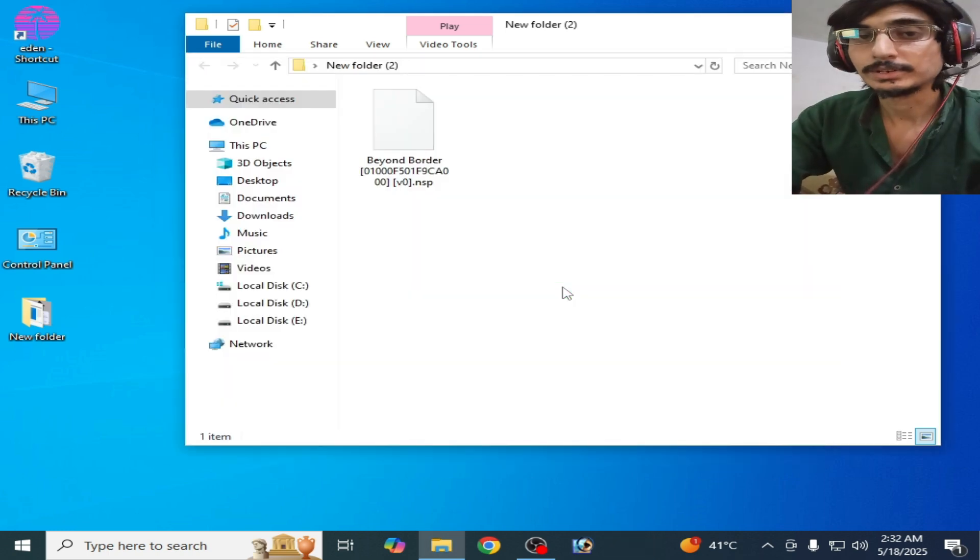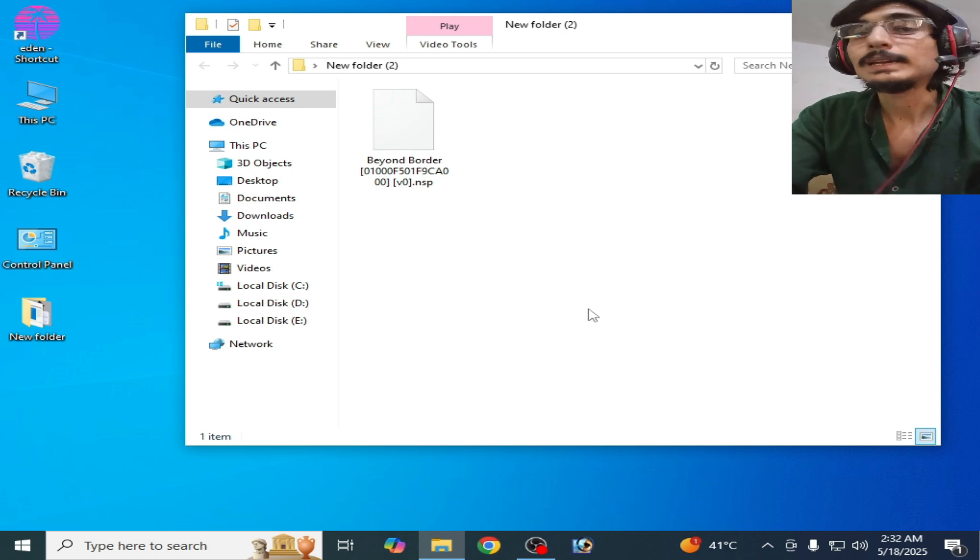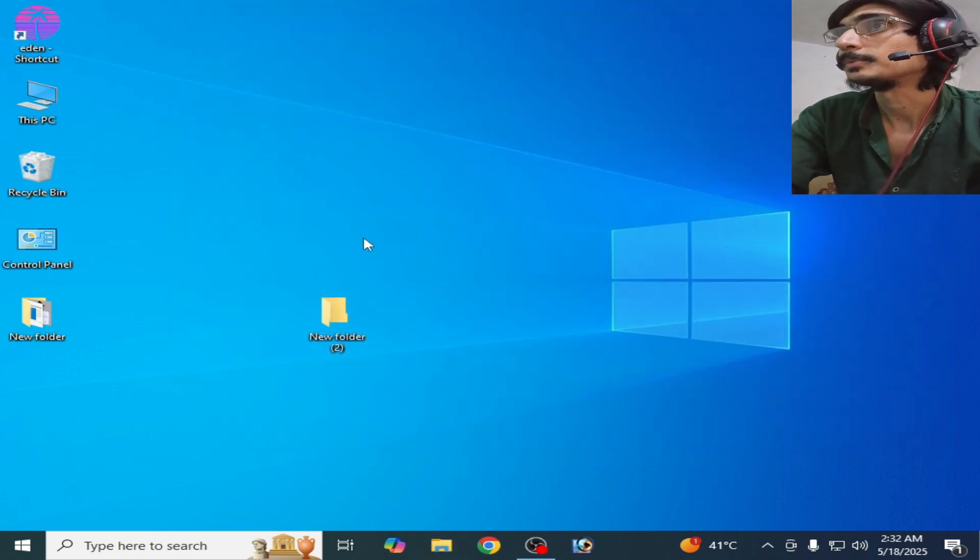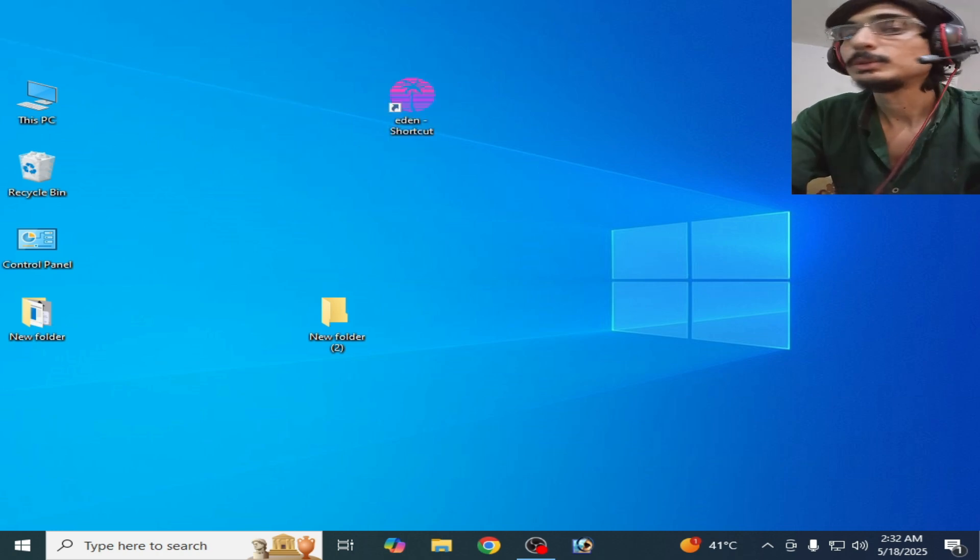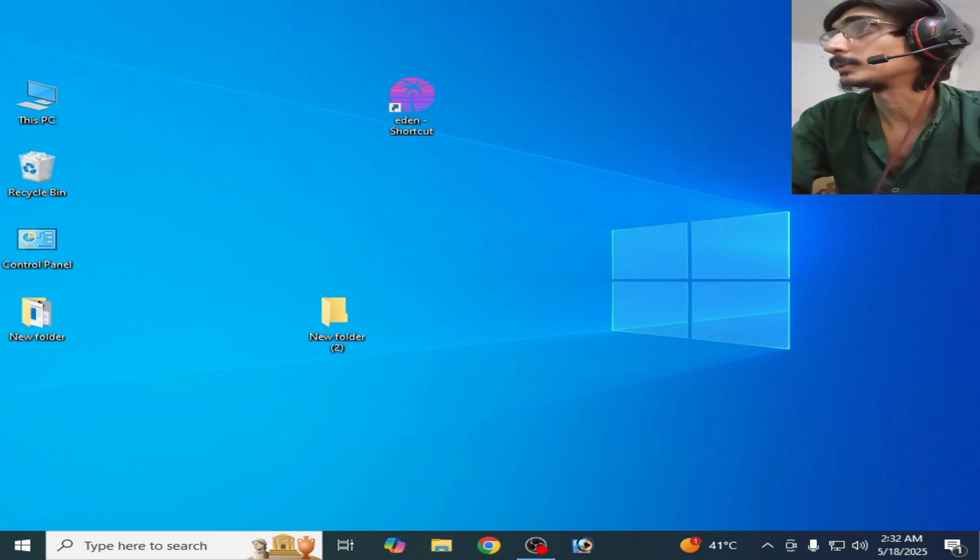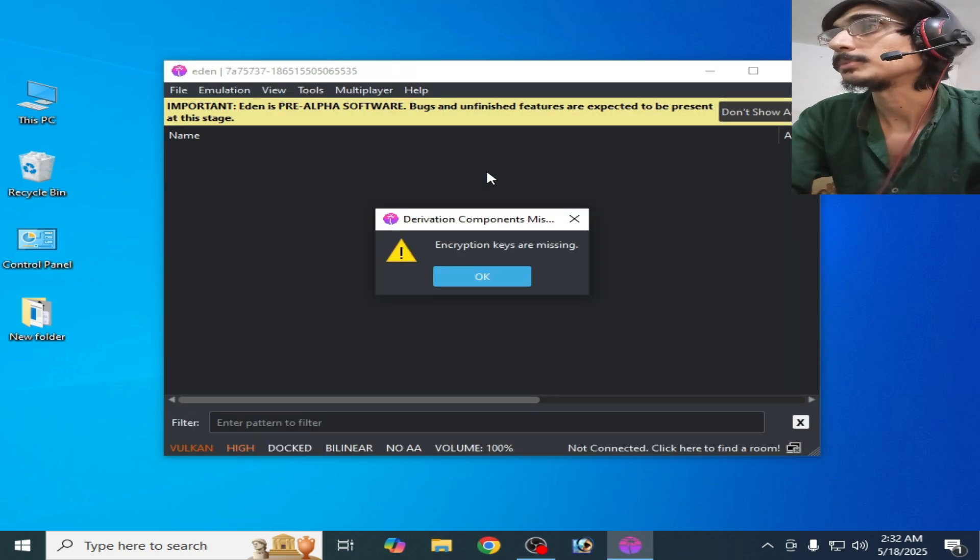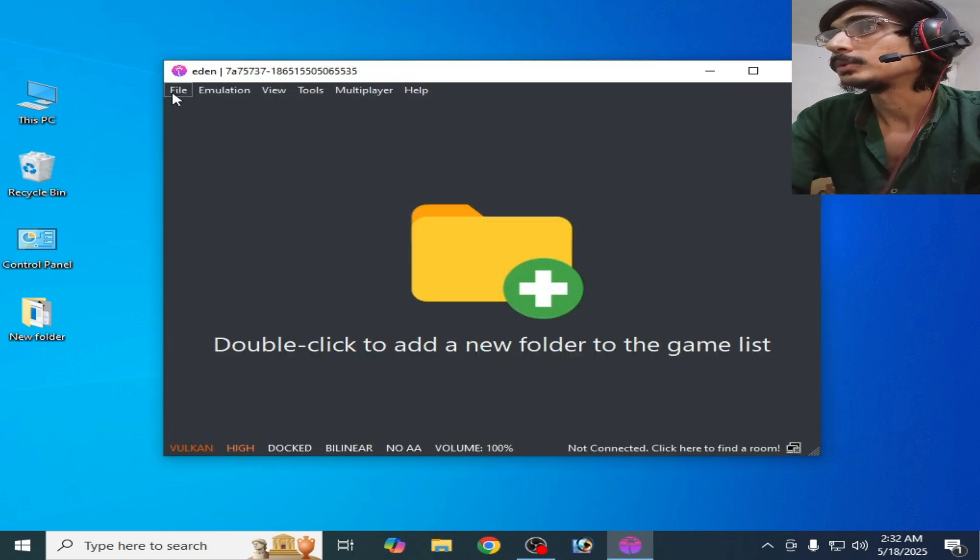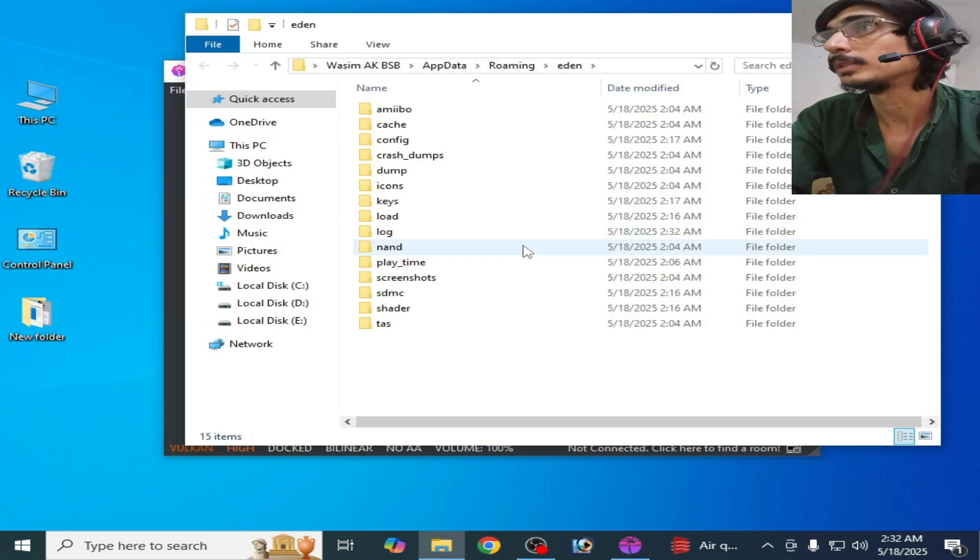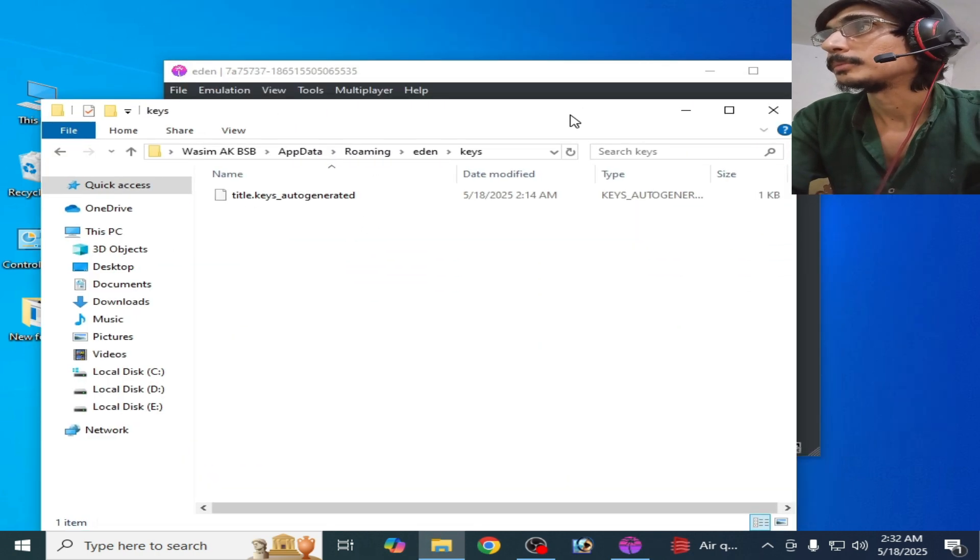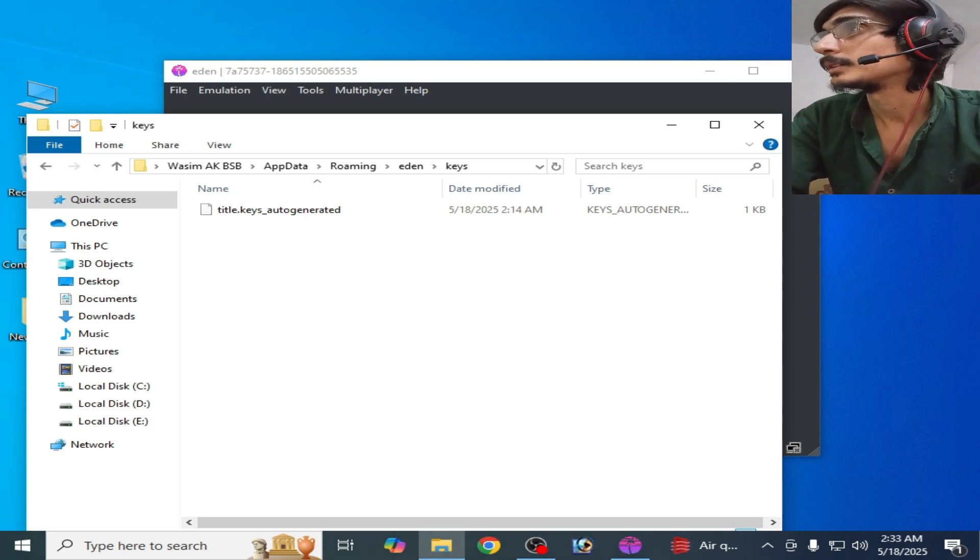So let's get started. Guys, I have different solutions for this problem, so do not skip any part of this video. Solution number one: you need prod.keys. Open your Yuzu emulator and go to File and open Yuzu's folder. Go to keys folder, so prod.keys is missing here, so drag and drop it here.